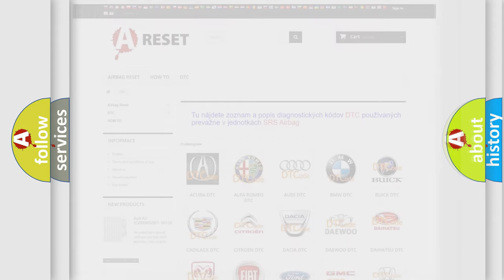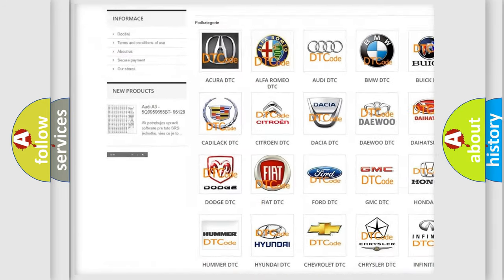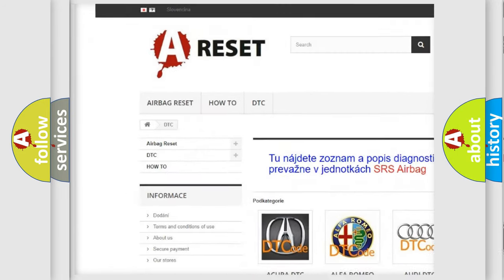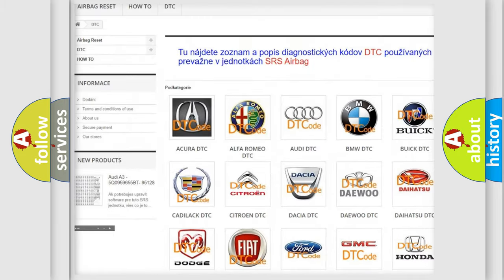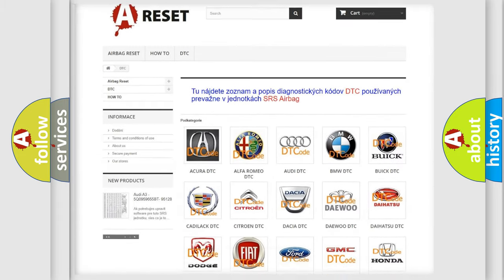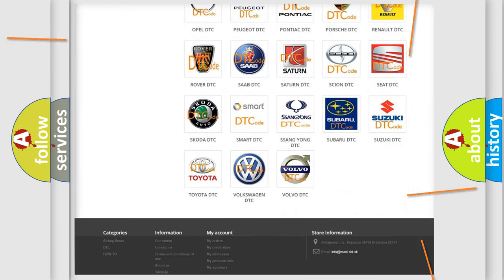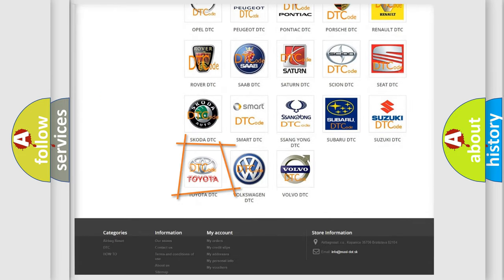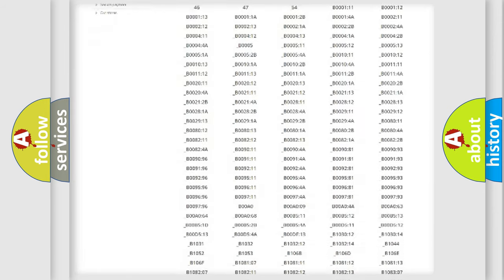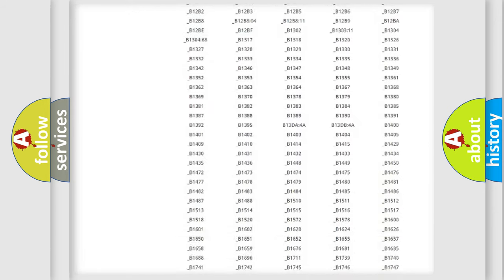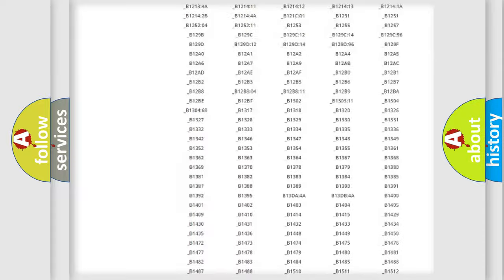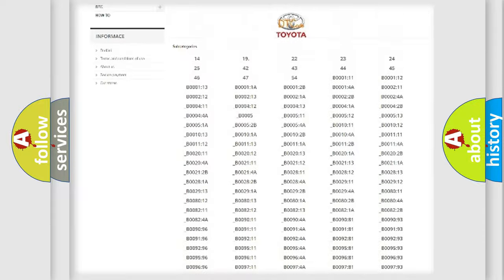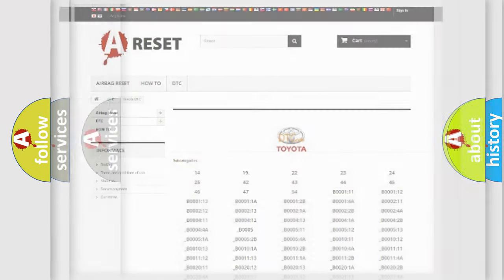Our website airbagreset.sk produces useful videos for you. You do not have to go through the OBD2 protocol anymore to know how to troubleshoot any car breakdown. You will find all the diagnostic codes that can be diagnosed in Toyota vehicles, and many other useful things.